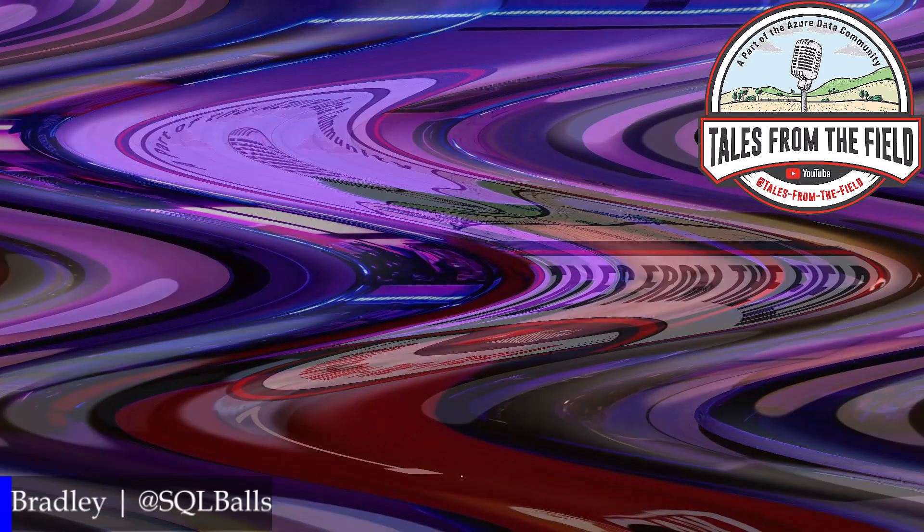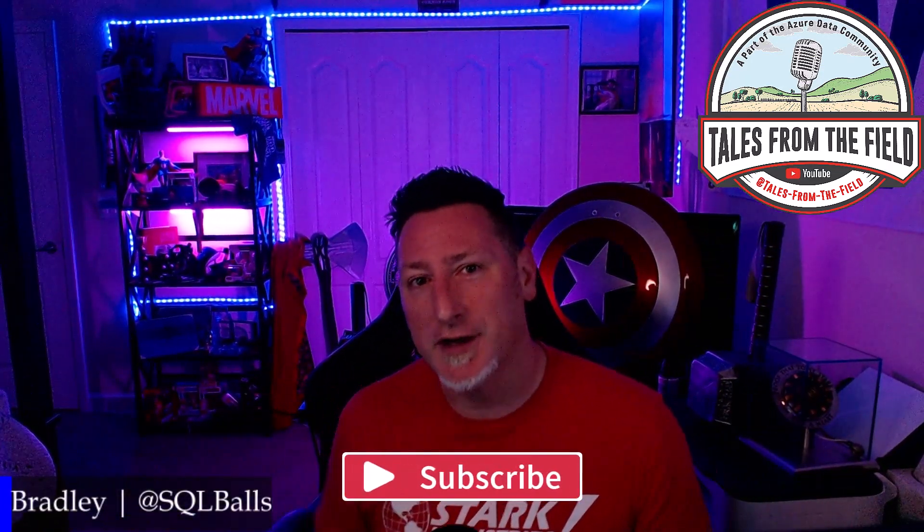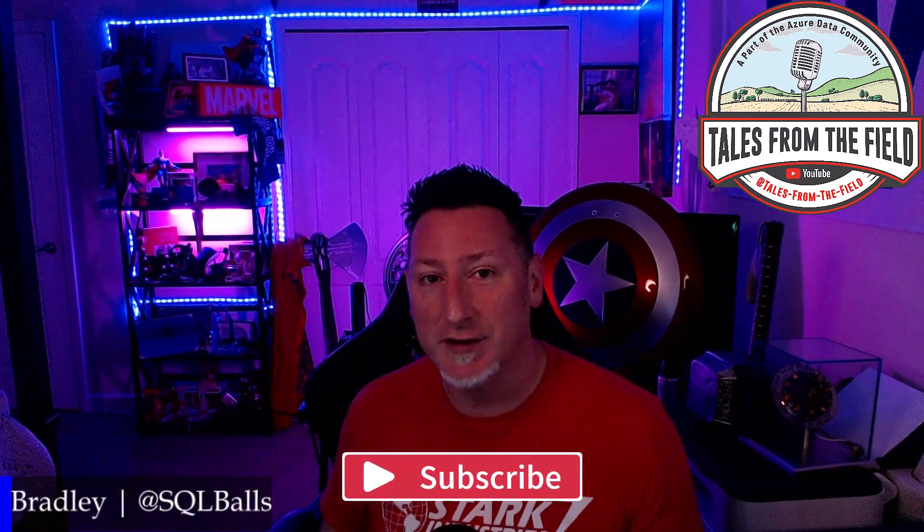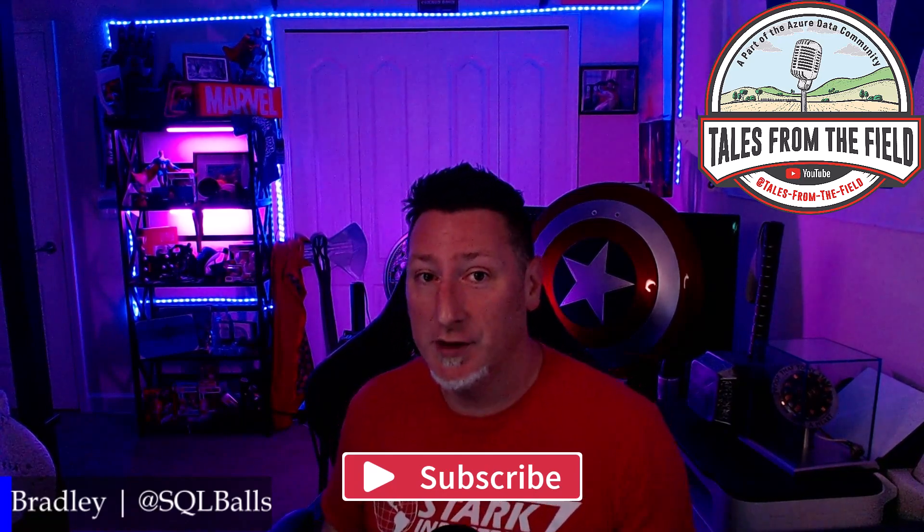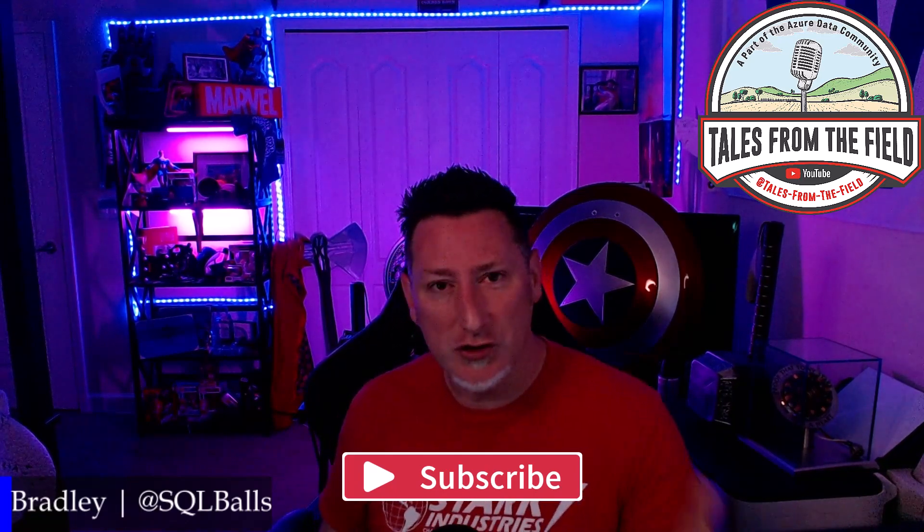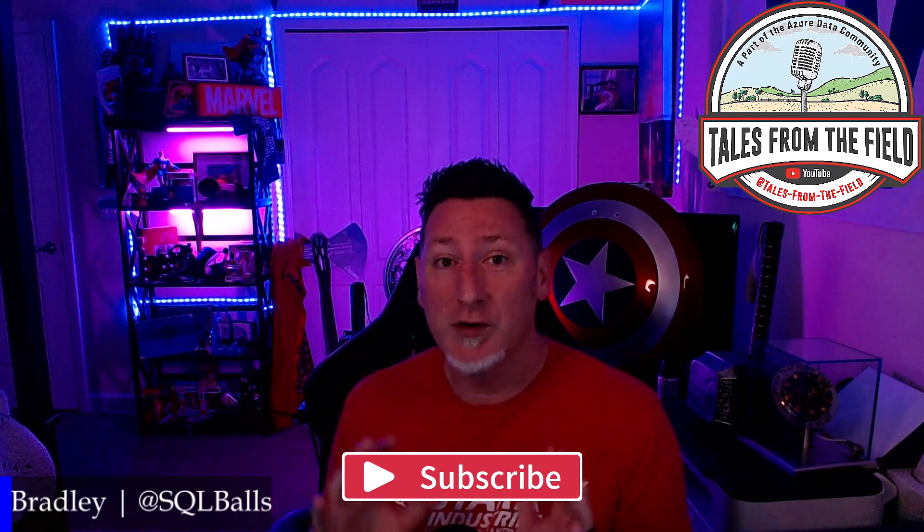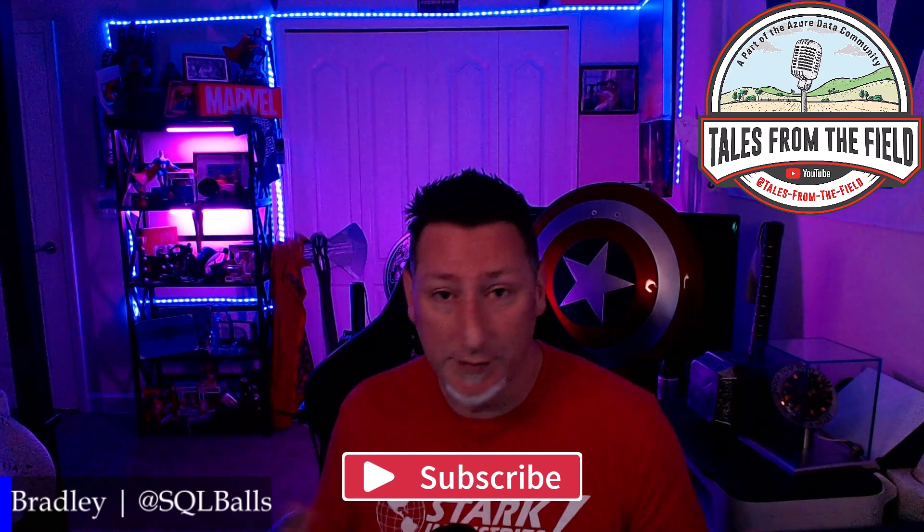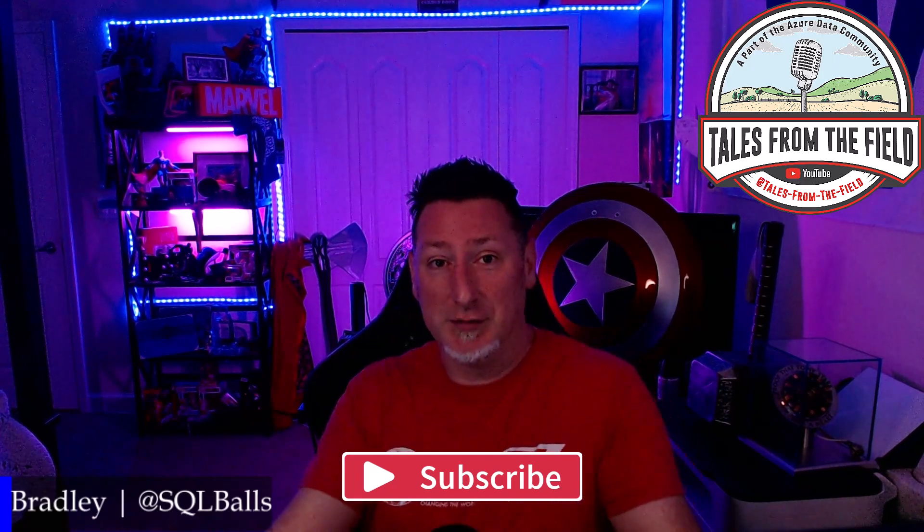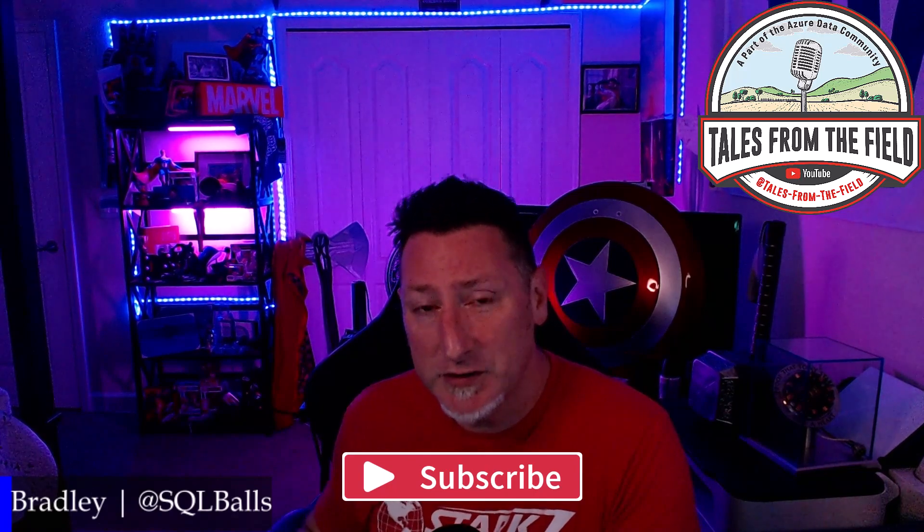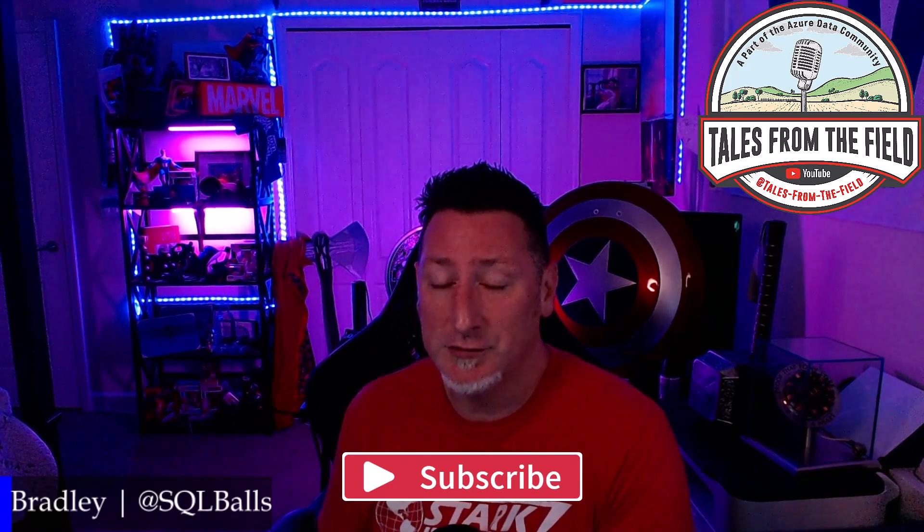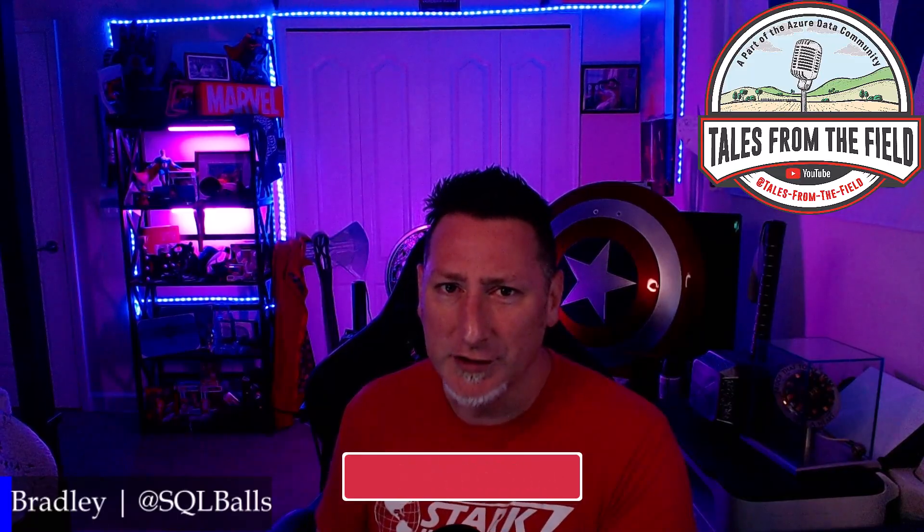If this is your first time finding your way over to Tales from the Field, give us a like and give us a subscribe. We have videos every Monday, Tuesday, and Wednesday. On Monday, we have our MS Tech Bits. On Tuesday, we have our Azure Community Roundtable, where we talk about and share links from the Azure Data Community about the data community for the data community. And then on Wednesday, we have another MS Tech Bits about a particular technical subject. You're watching one of those right now. Let's get over to the good stuff.